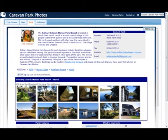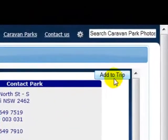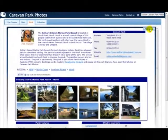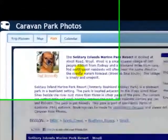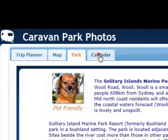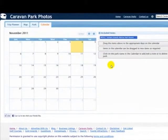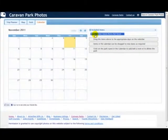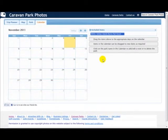It also confirms that it's pet friendly. So that looks like a good place to stay. I'm going to click the button up here called Add to Trip. So that has now been added to the trip. If I go back to the calendar here, you can see that Solitary Islands Marine Park Resort has been added. I'll show you shortly how to add these to the calendar. That's how you select parks in the Trip Planner.